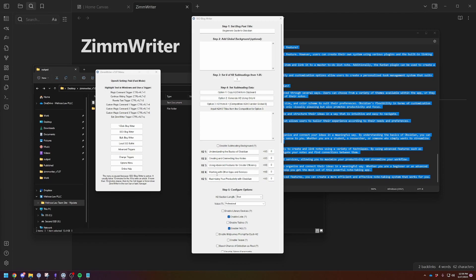You could do this for free inside of chat GPT if you had all the right prompts. You absolutely could, but I am going to save 20 minutes per article for two cents. I mean, it's absolutely a no brainer.